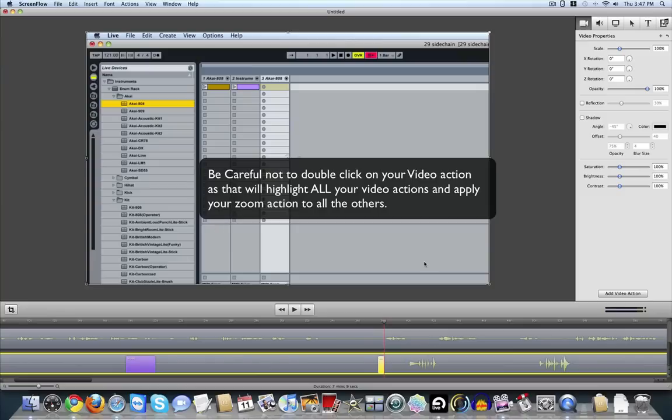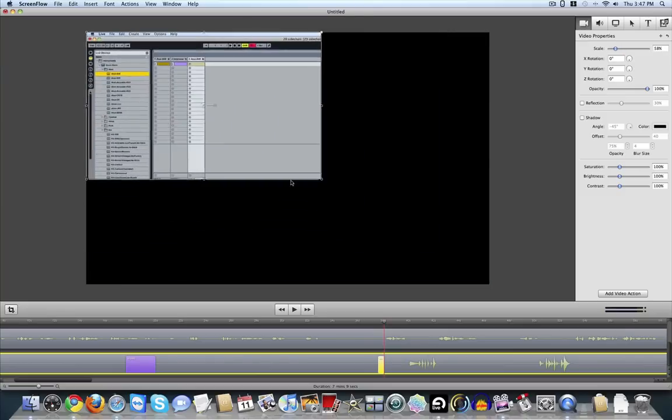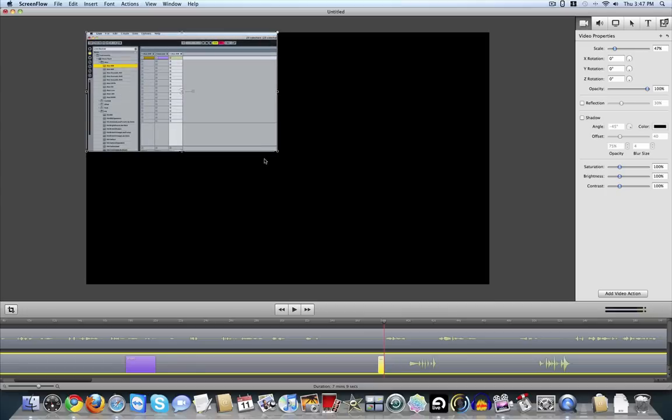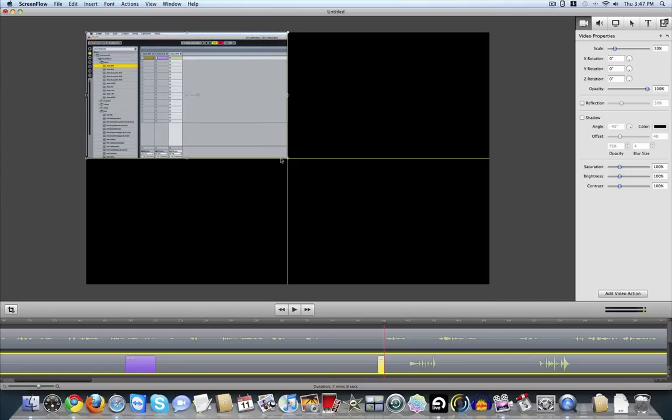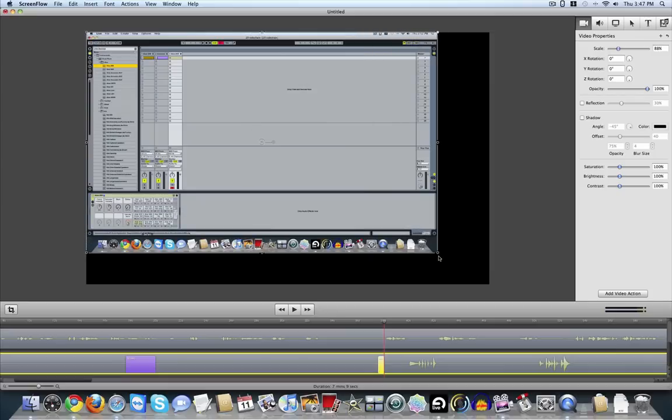And then what I'll do here is I'll hit Shift, bring it, minimize it, and then I'm going to hit Control, Shift, and drag just until I get the whole screen back. So there's the whole screen.